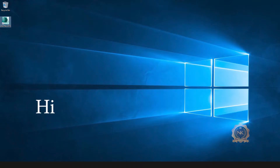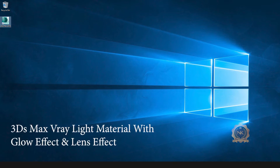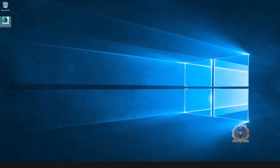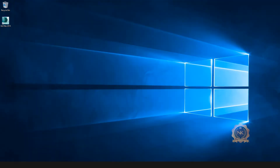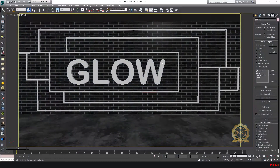Hi, welcome to our channel NK Learning. Today we are going to learn 3ds Max V-Ray light material with glow effect and lens effect. Let's start. I've already done some interior.